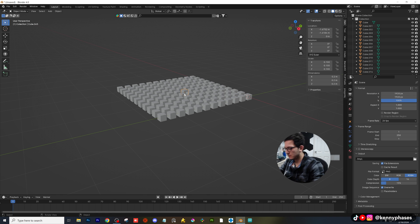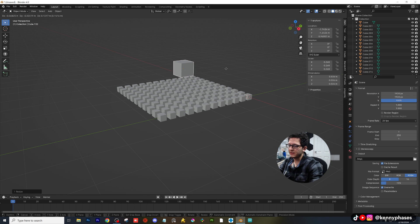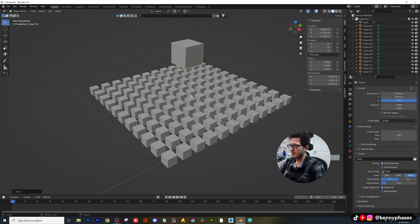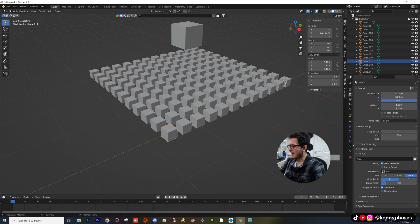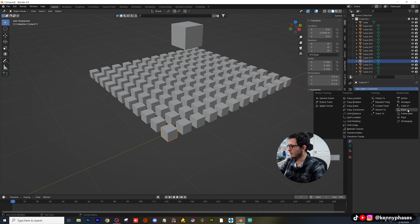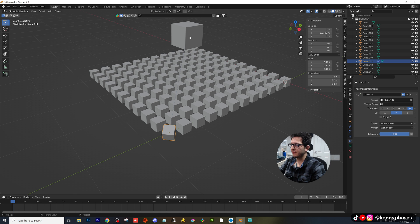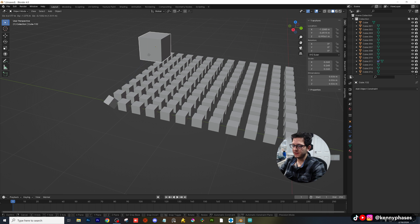Now I'm gonna press Shift D on this guy, bring it up and scale it. This is gonna be our leader of the pack — this guy is going to have everything else follow him. What we have to do first is click on one of our smaller cubes, add a constraint. The constraint we're looking for is Track To, and then I select my eyedropper and click on the thing that I want to track. You can see now when I move my mouse that it is tracking, which is fantastic.